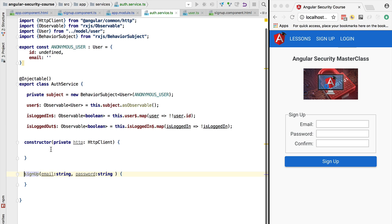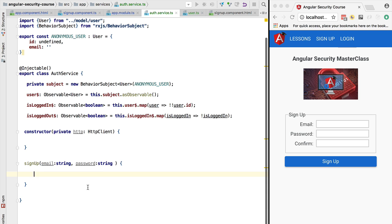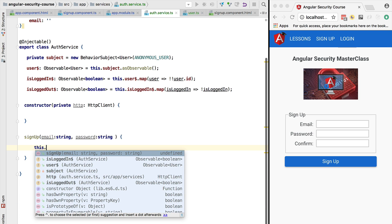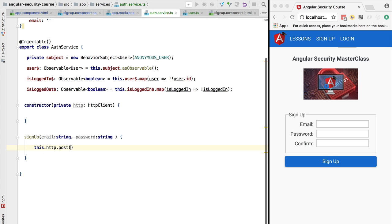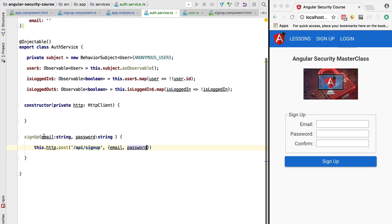Now let's implement the signup method. We have the email and the password. Using the new HTTP client, we are going to call post, hitting the /api/signup URL in order to create a new user. We are going to pass as the body of this HTTP POST request a JSON object containing two properties — email and password — using shorthand notation since the property names match the variable names. Once the HTTP POST returns, we expect to receive the user object in the response body.